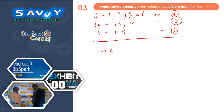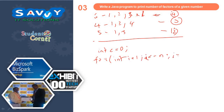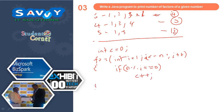For this program, initially we take count = 0. For (int i = 1; i <= n; i++), if (n % i == 0), then we increment count. Finally we print count and you will automatically get the result.